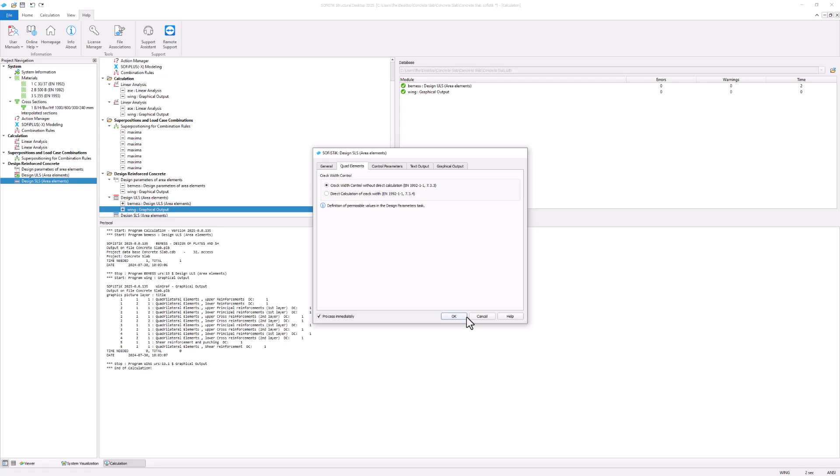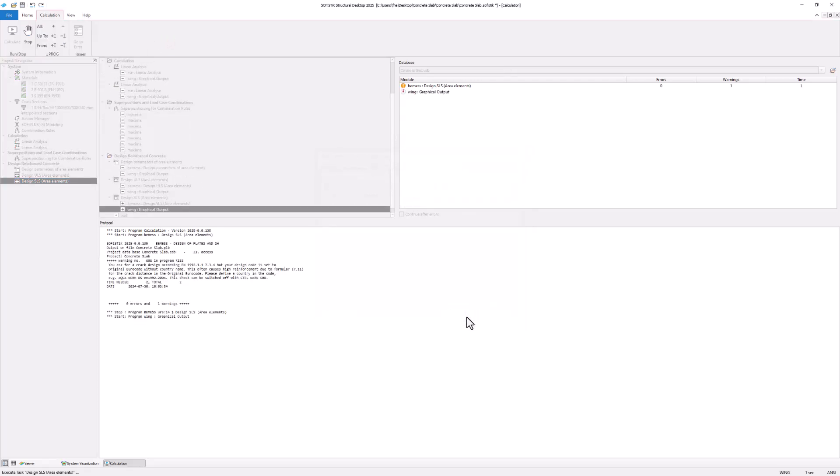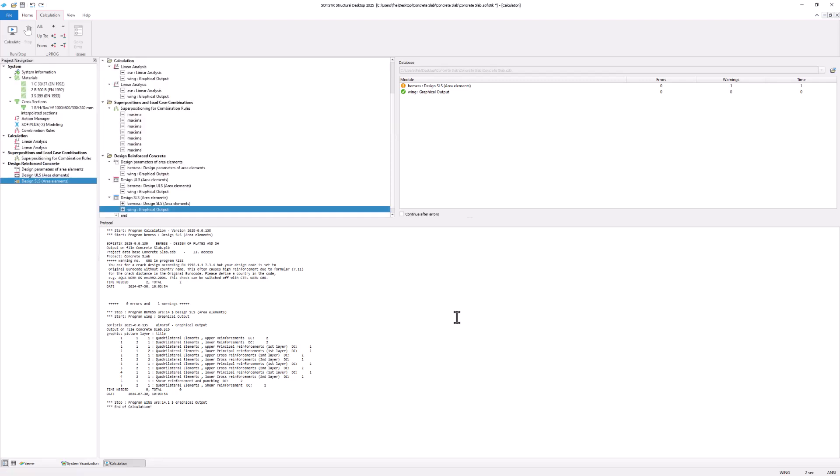This calculation prompts a warning. You can spot an orange warning icon with an exclamation mark next to the module name. The tasks protocol gives you further information about the warning.